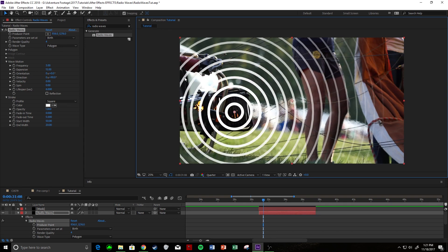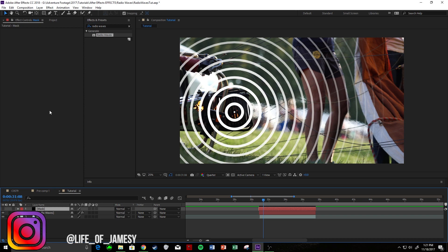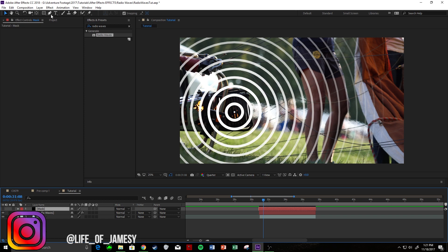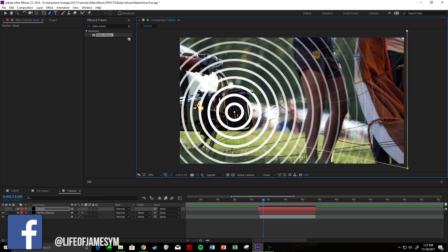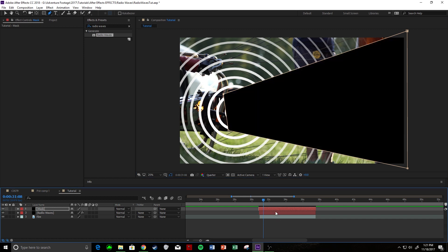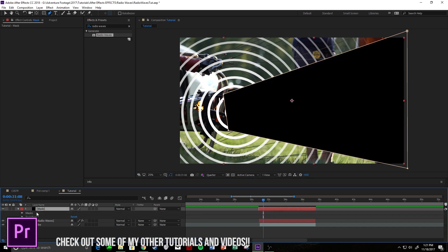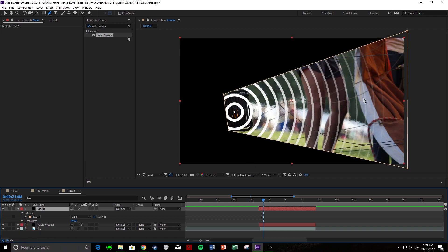The waves wouldn't really be coming much over here too hard. So what we're going to do is come to our mask layer, which is turned off at the moment, come up to the pen tool and draw out where you think the waves would emanate. We're going to turn on the mask layer and then invert it. So come down, invert it — and that's what's going to show through.